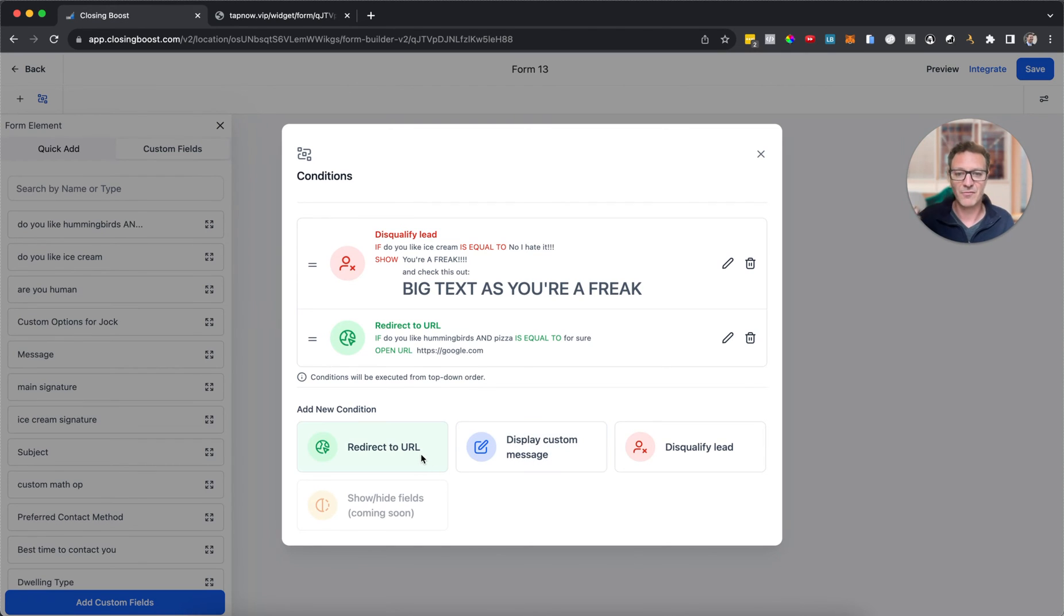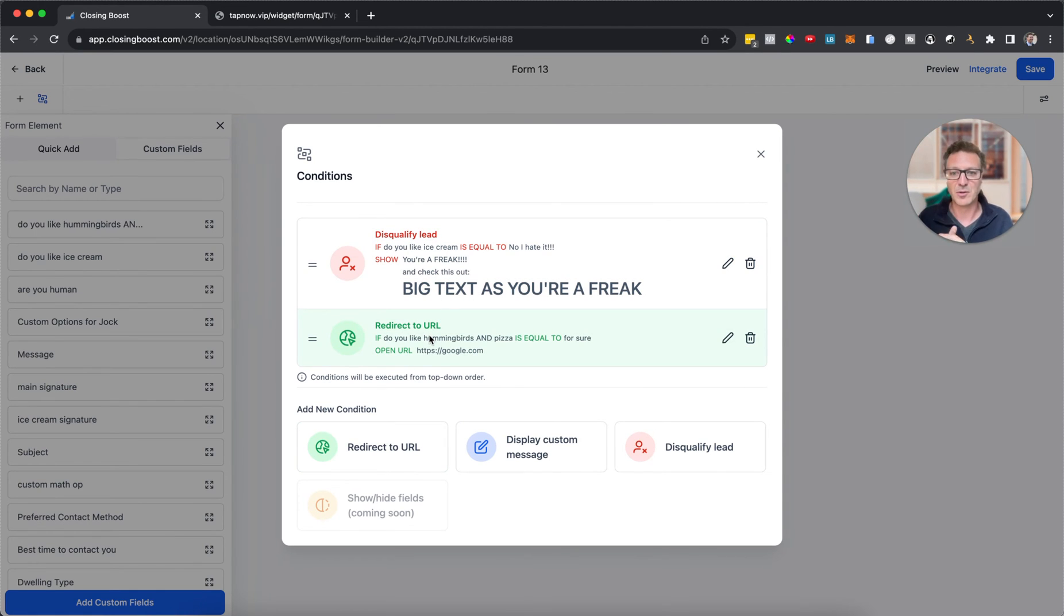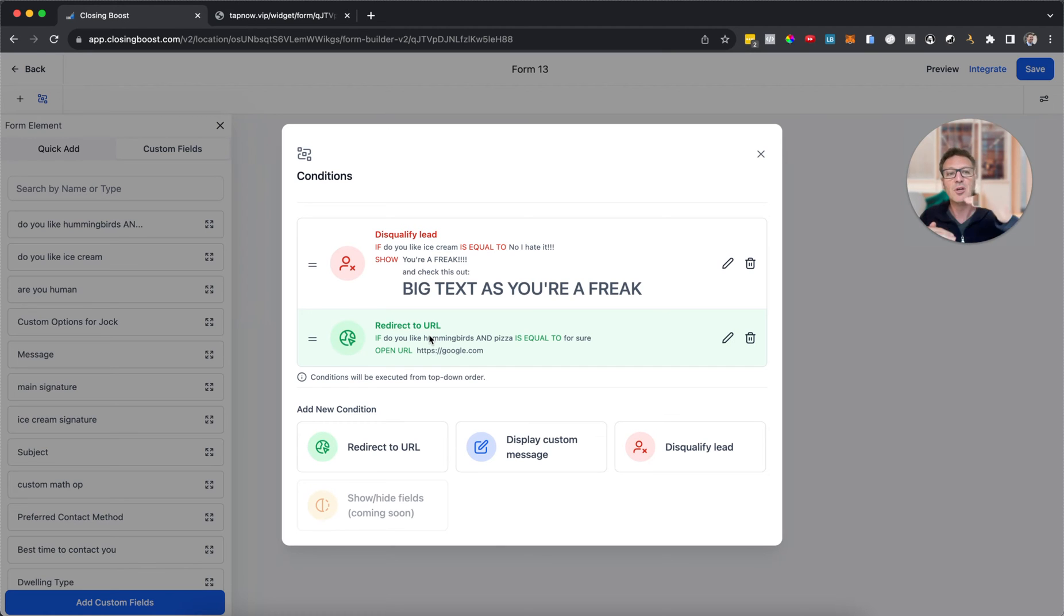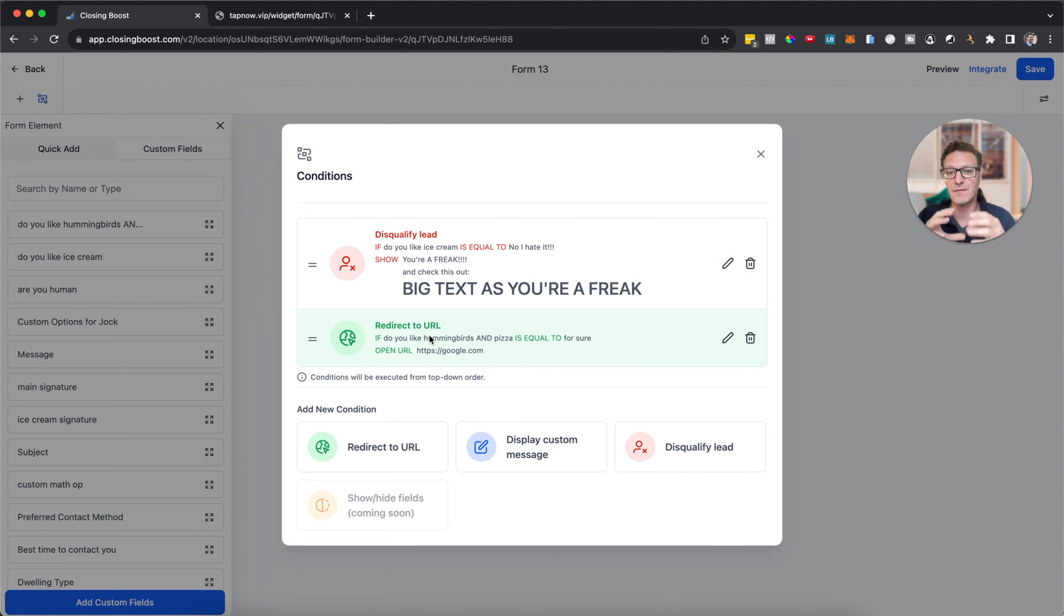We can redirect them to URLs as well. So great stuff. And we can do it based on different responses as well. Super, super cool. To check this out, this is really taking our form game to a whole other level. So start to think about how you're using forms.